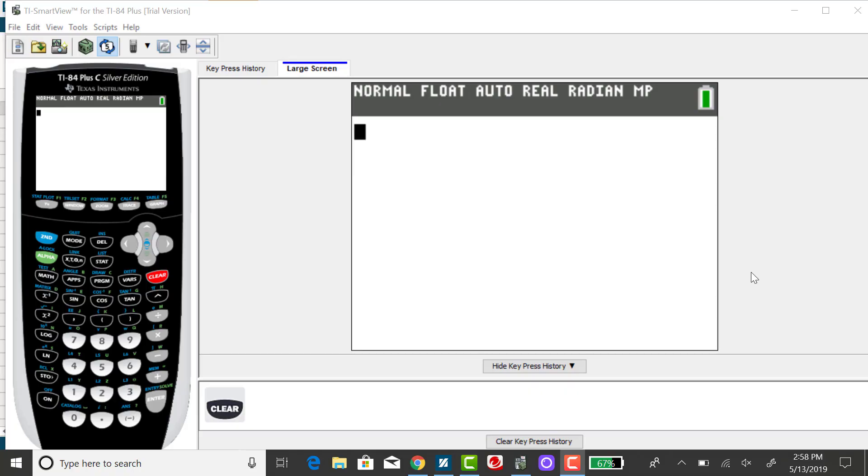For this example, I would like to use the TI-84 to find a confidence interval for the population mean when the standard deviation is known. From a random sample of 50 days in a recent year, U.S. gasoline prices had a mean of $3.17, and assume the population standard deviation is $0.22.